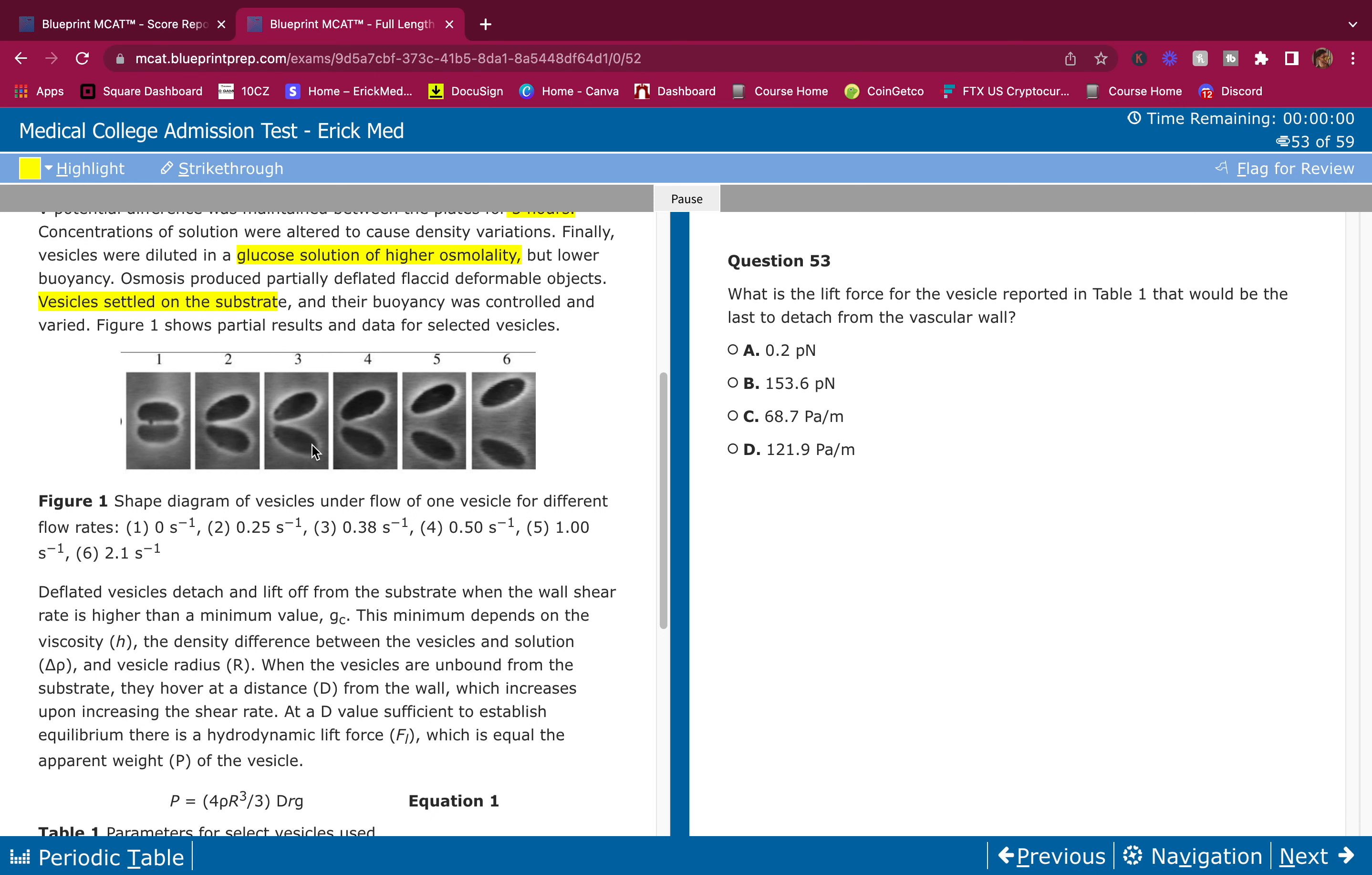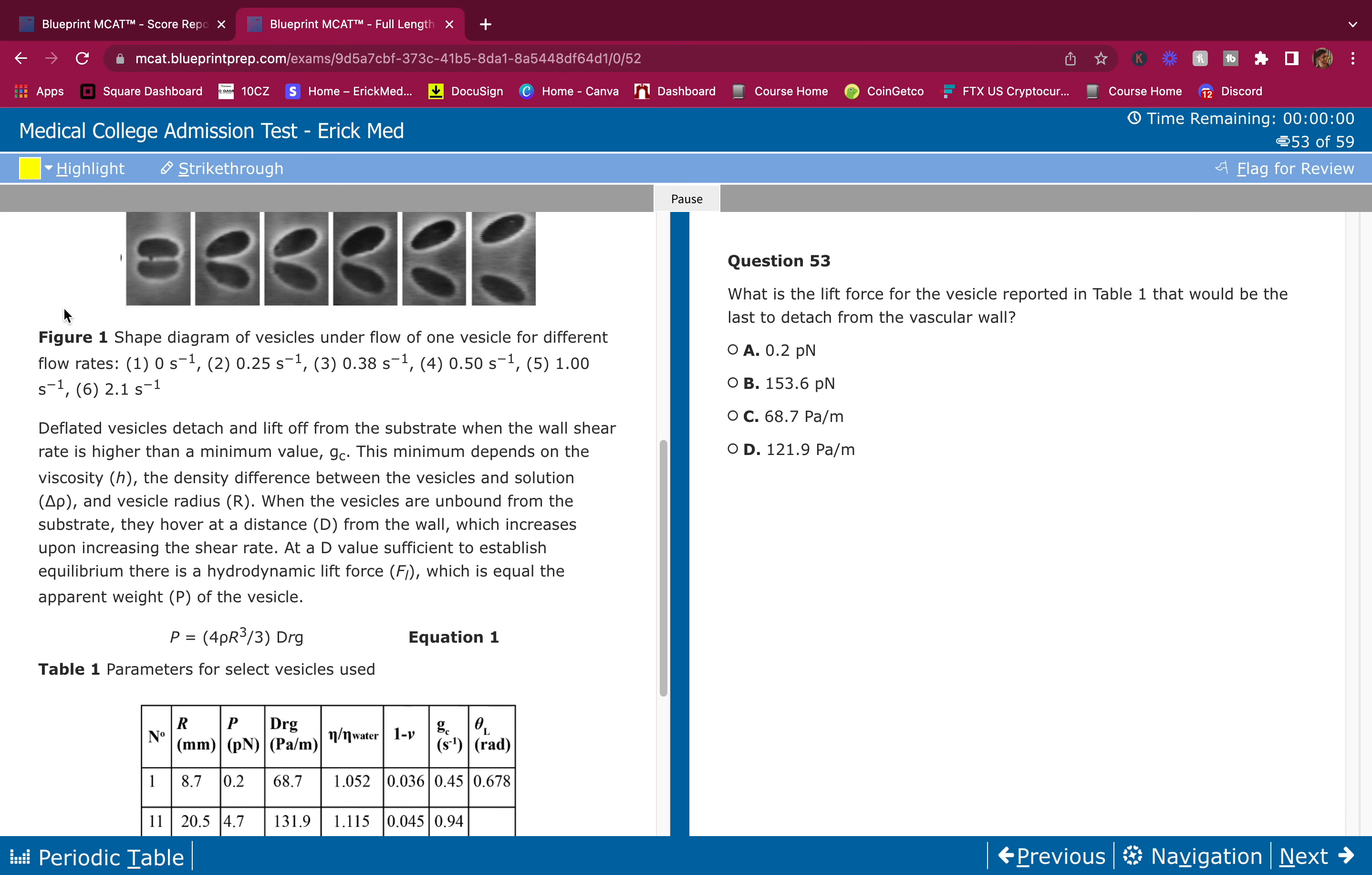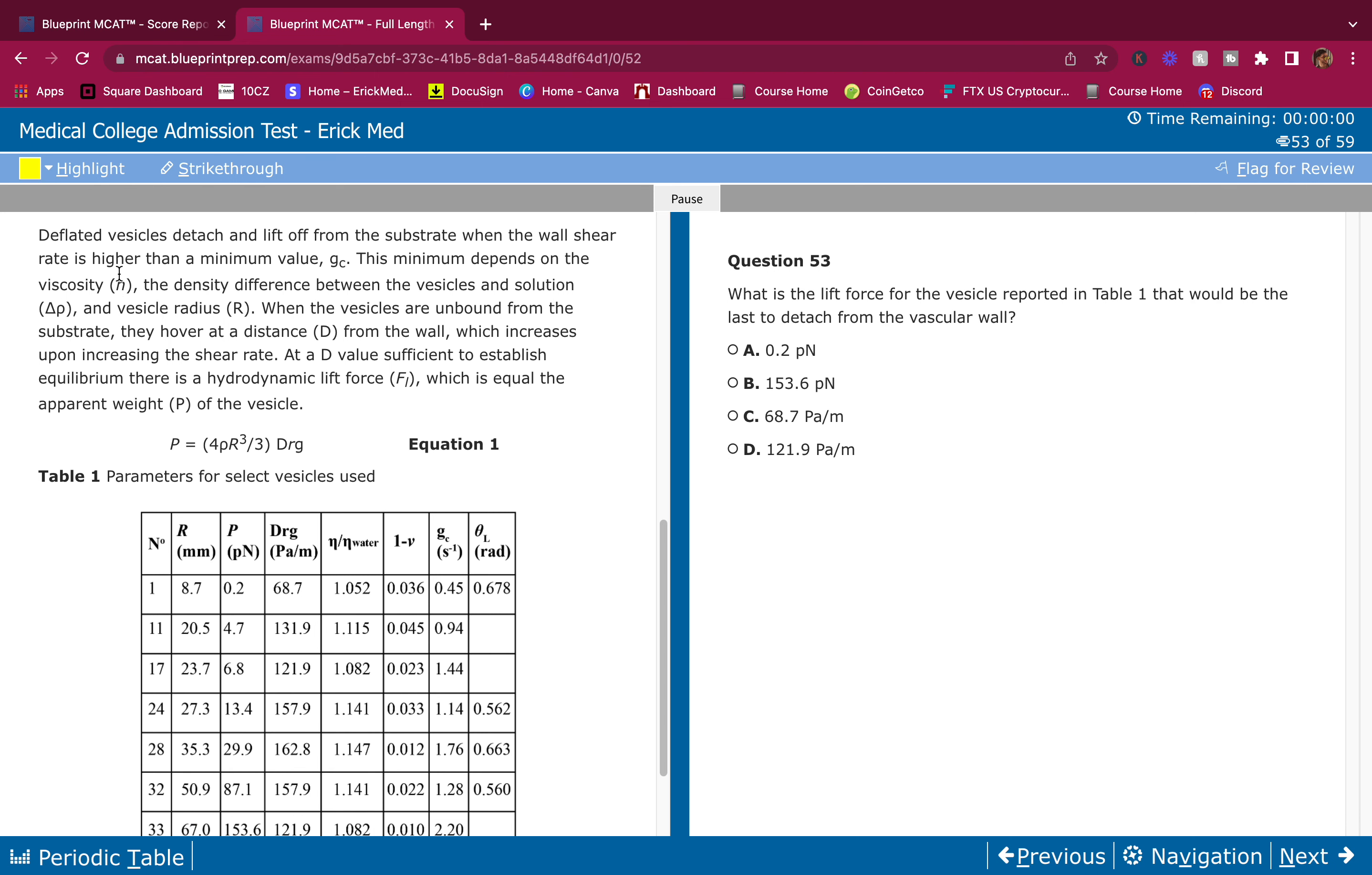Vesicles settled on the substrate and their buoyancy was controlled and varied. Figure 1 shows partial results and data for selected vesicles. Don't look at the figures unless the question asks for it. Deflated vesicles detach and lift off from the substrate when the wall shear rate is higher than a minimum value gc.